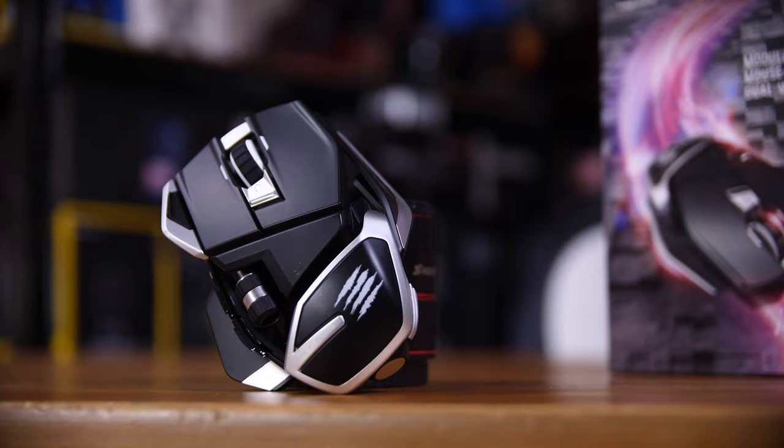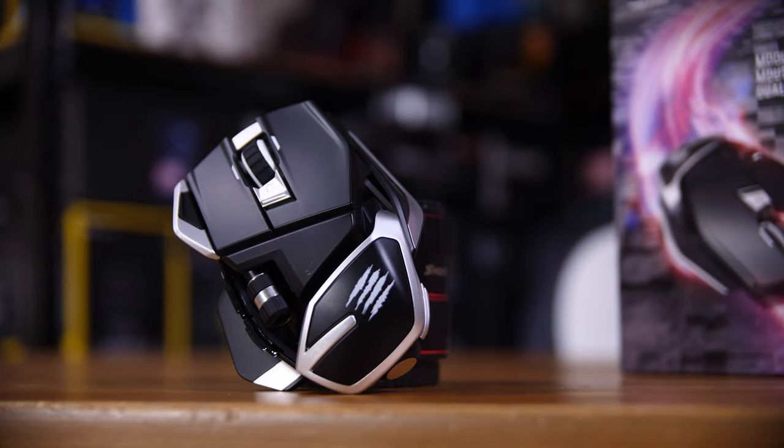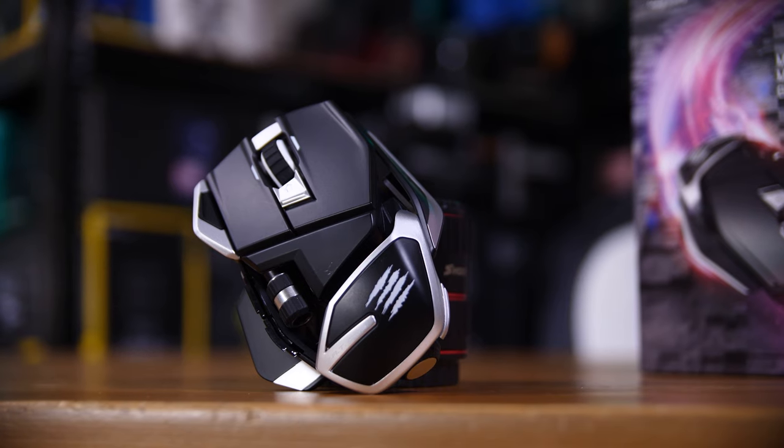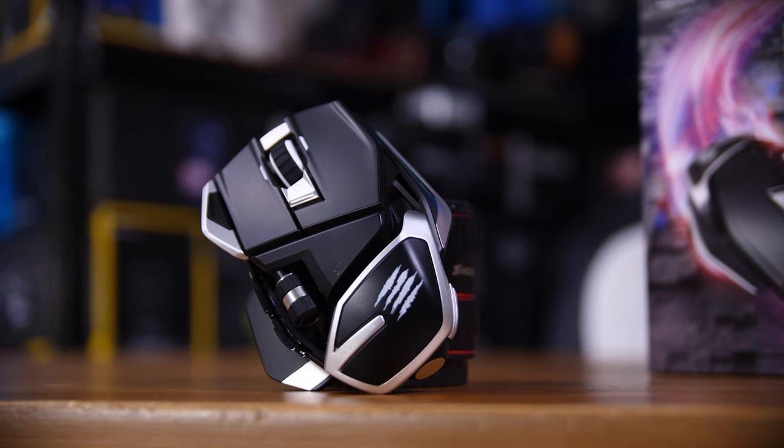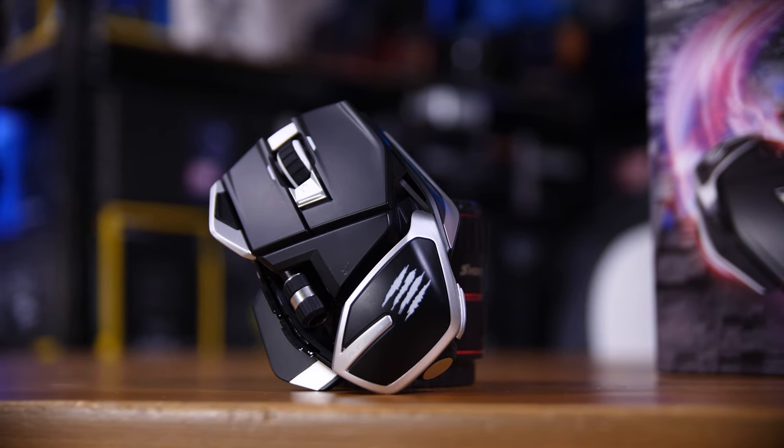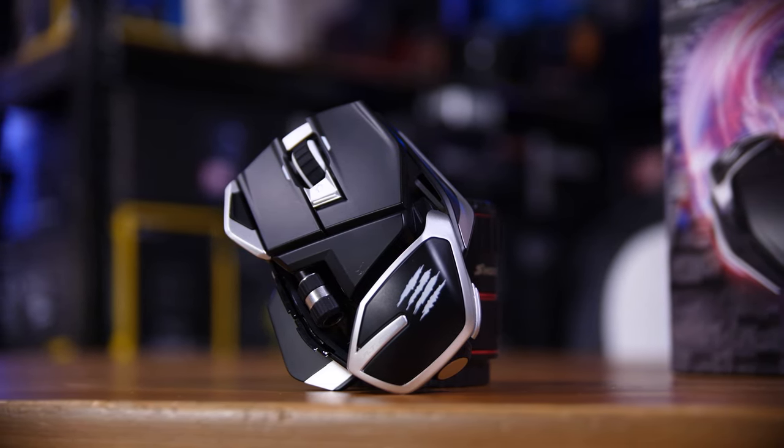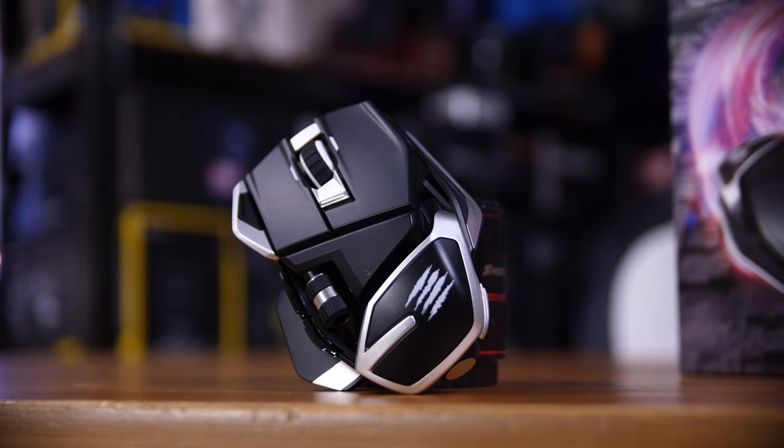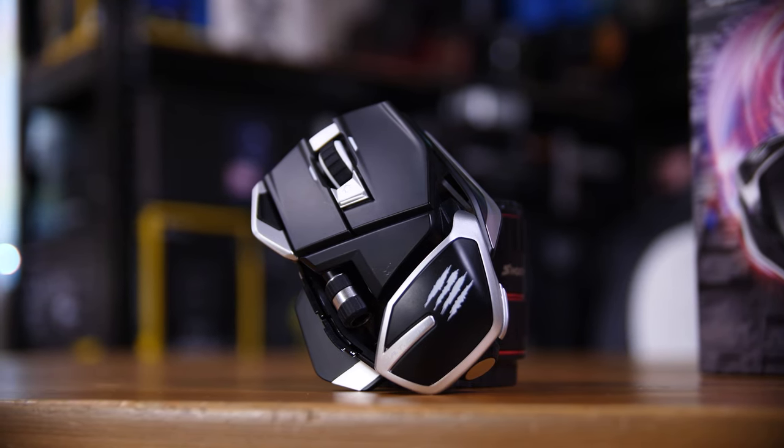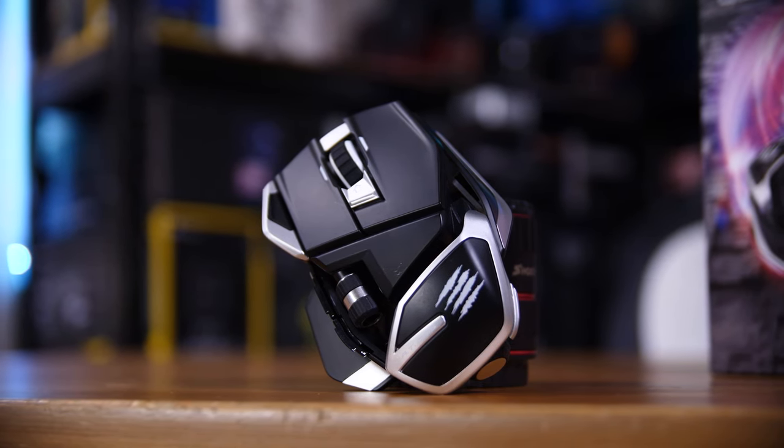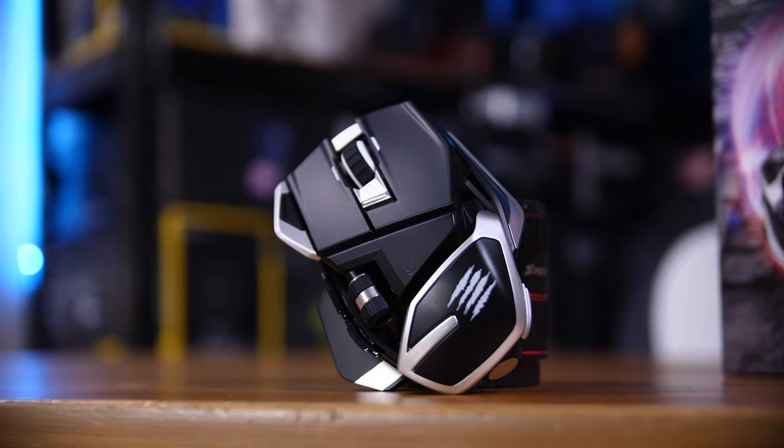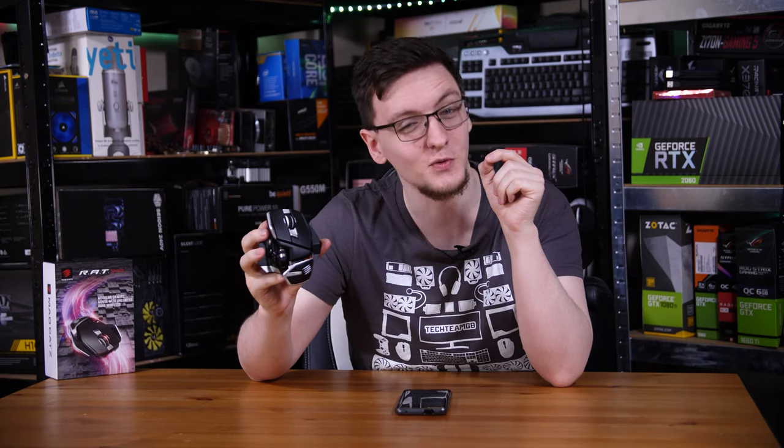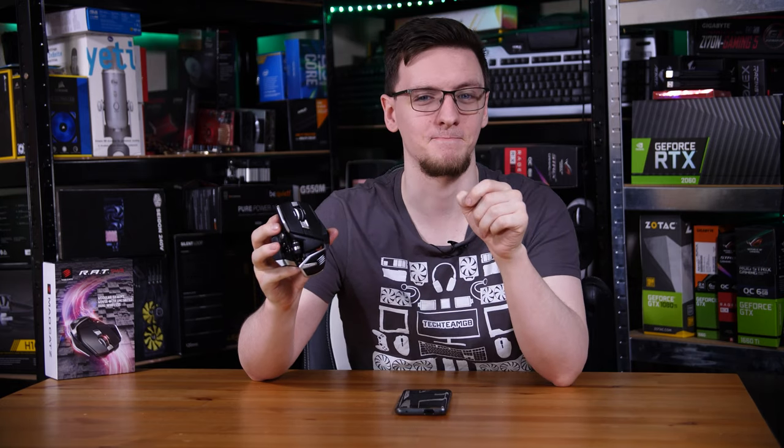This rather funky looking thing is the Mad Catz Rat DWS, a wireless gaming mouse that uses the PixArt PAW3335DB sensor, their own Dakota switches and a design straight out of 2010.